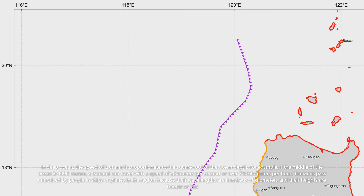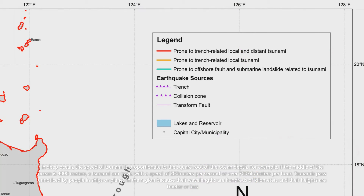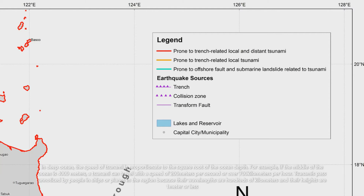For example, if the middle of the ocean is 4,000 meters deep, a tsunami can travel with a speed of 200 meters per second, or over 700 kilometers per hour. Tsunamis pass unnoticed by people in ships or planes in the region because their wavelengths are hundreds of kilometers and their heights are one meter or less.